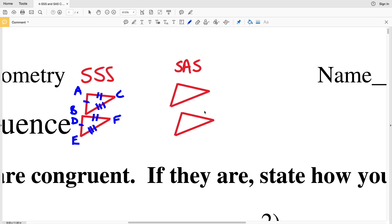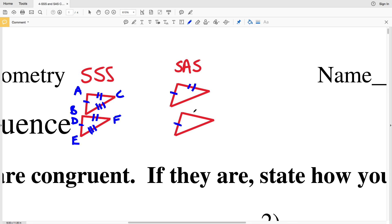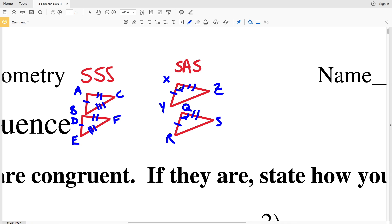Now let's look at SAS — Side Angle Side. SAS says that if two sides and the included angle are congruent — meaning if this side is congruent to this side, this side is congruent to this side, and the included angle is also congruent — then triangle XYZ will be congruent to triangle QRS. The included angle is the angle between those two sides, where those two sides meet.